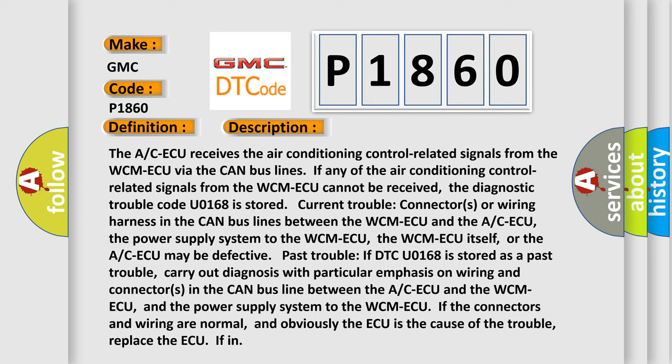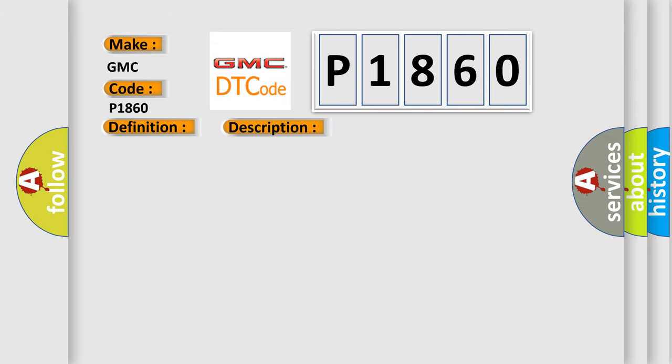Current trouble: connectors or wiring harness in the CAN bus lines between the WCM AQ and the ACAQ, the power supply system to the WCM AQ, the WCM AQ itself, or the ACAQ may be defective. Past trouble: if DTC U0168 is stored as a past trouble, carry out diagnosis with particular emphasis on wiring and connectors in the CAN bus line between the ACAQ and the WCM AQ, and the power supply system to the WCM AQ. If the connectors and wiring are normal and the AQ is the cause of the trouble, replace the AQ.